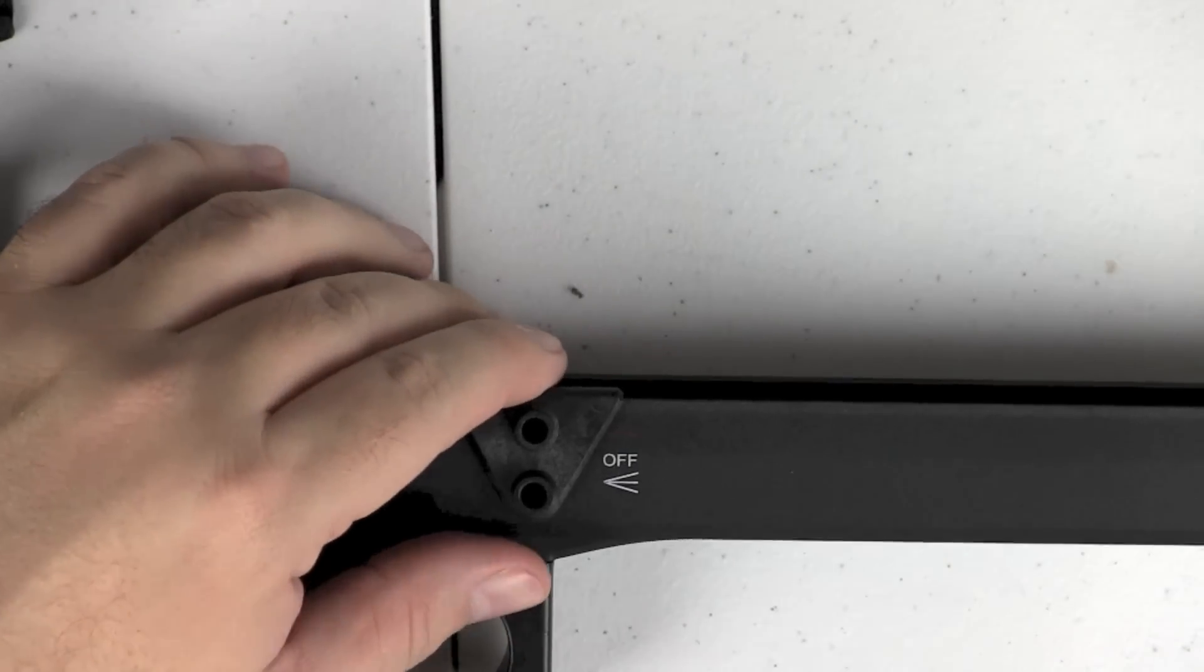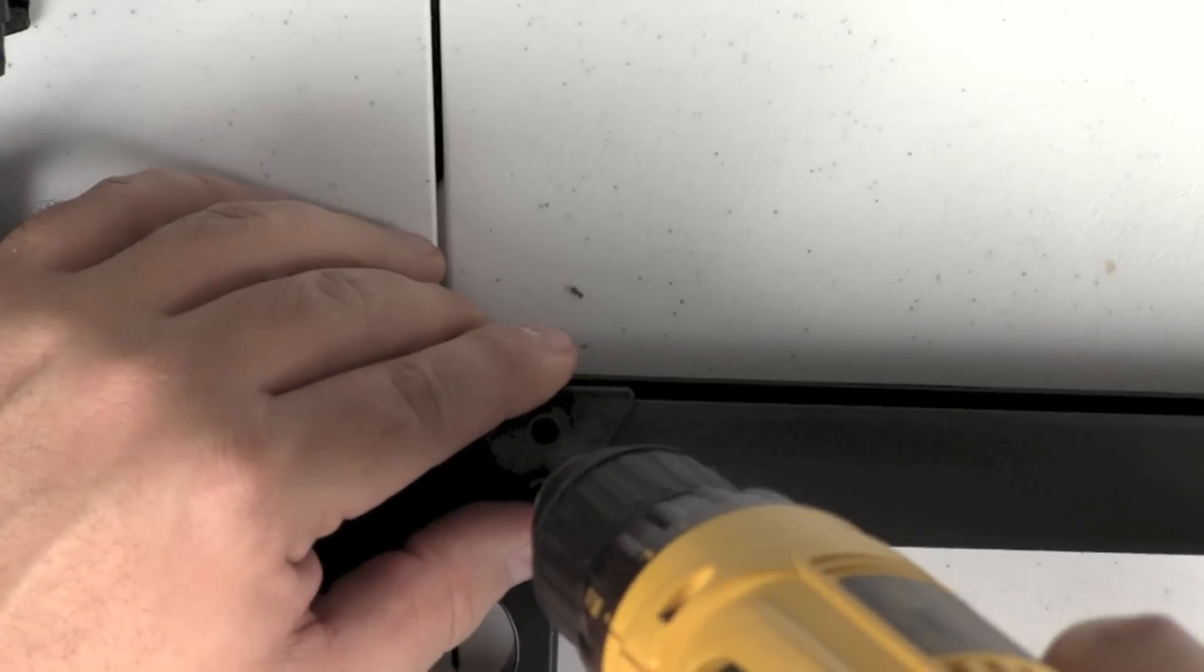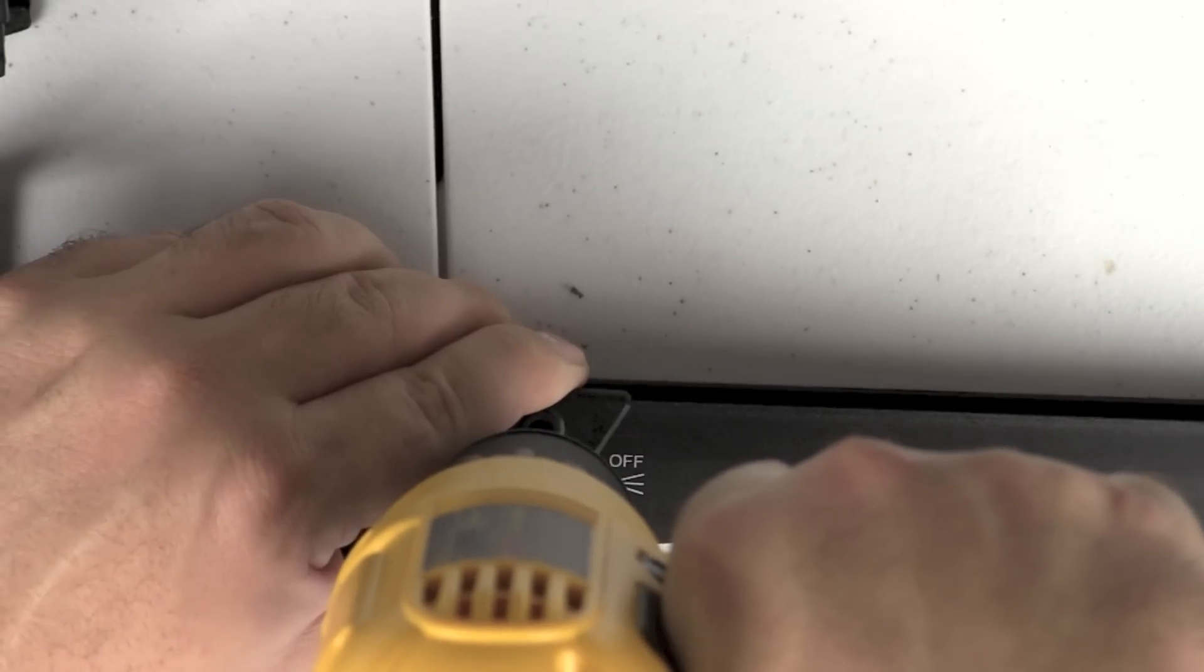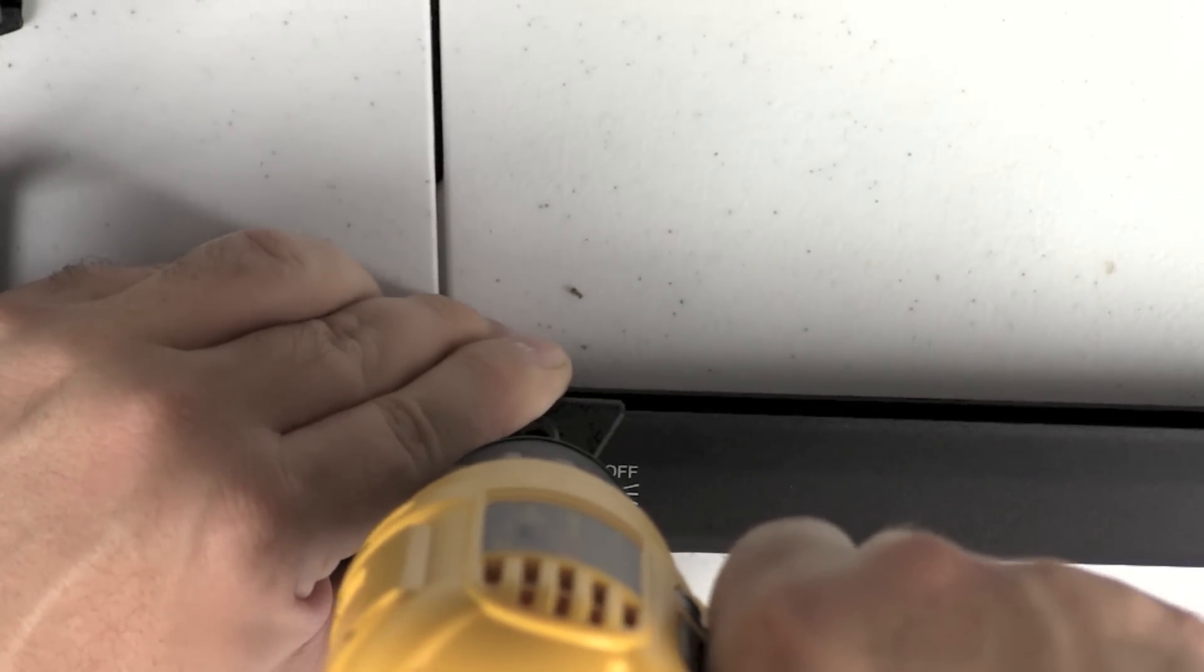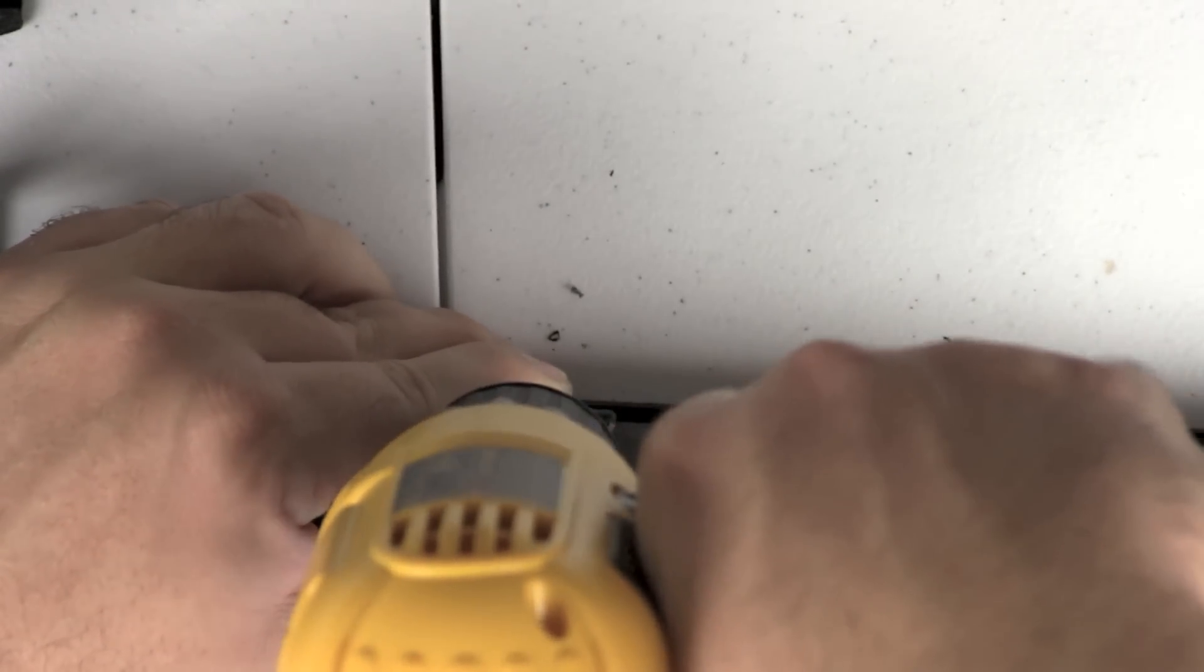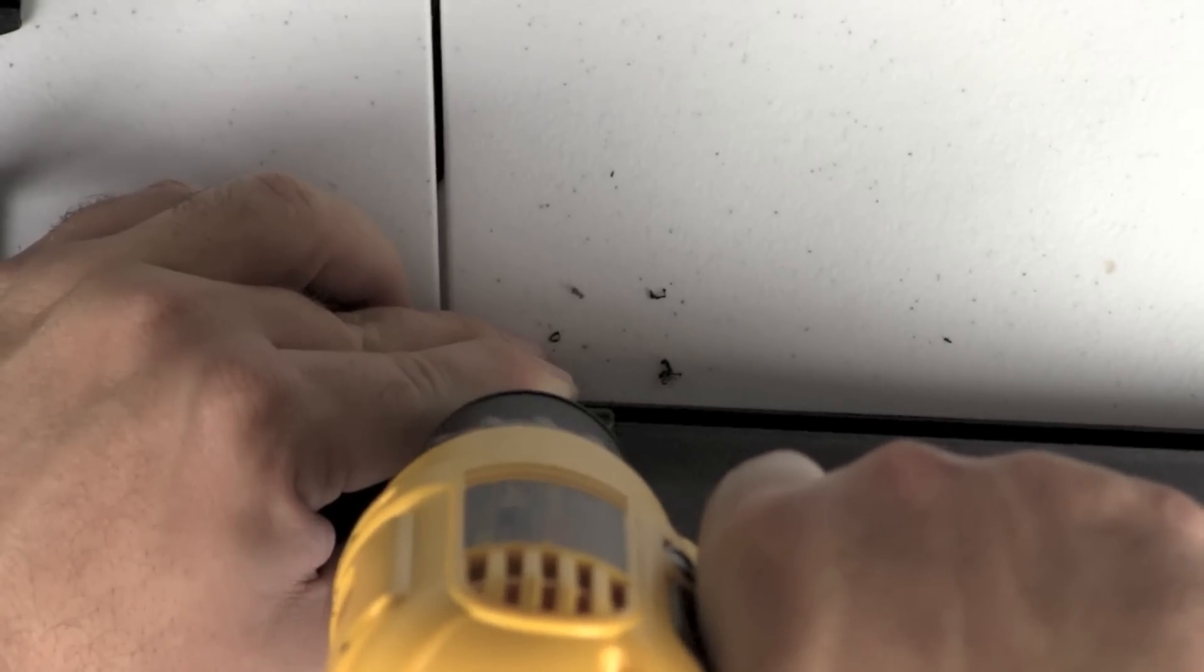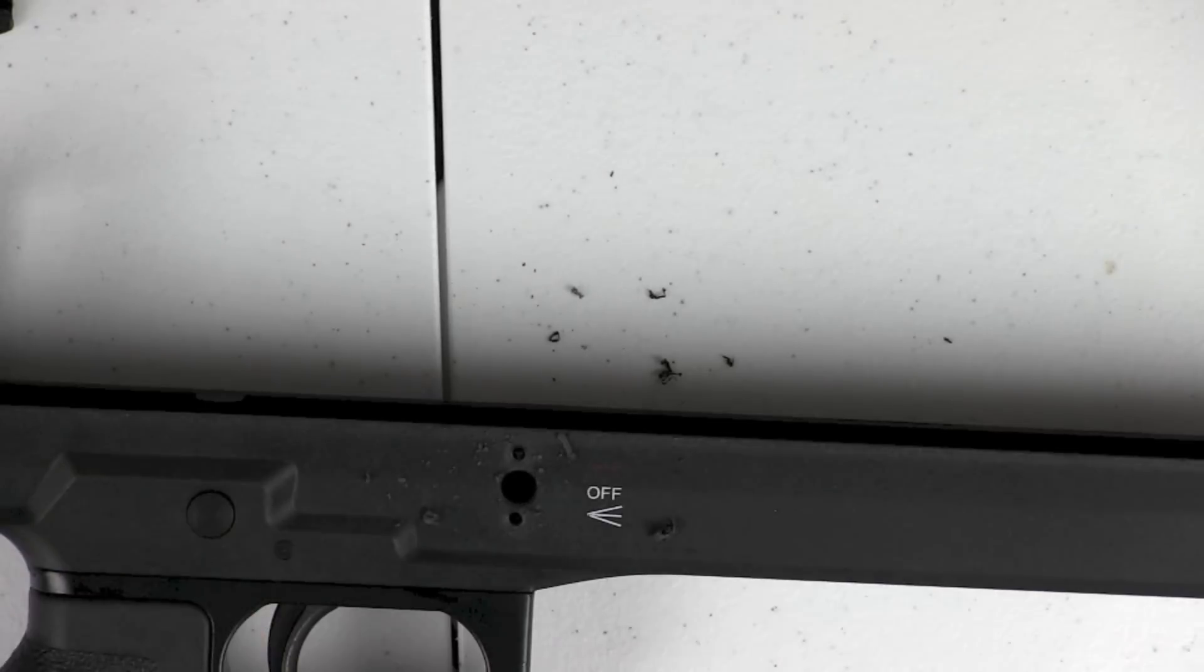All right, so let's go ahead and commence to drilling the first hole here. We'll do the bottom hole first. All right, now let's go ahead and do the top hole.